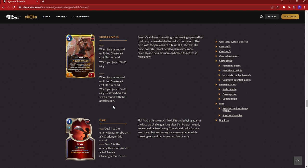The biggest change for the patch is that they are nerfing Samira. This is her leveled up form. Before, it was when I'm summoned strike, create a 0 cost Flare in hand, that part's not changing. But it was when you play 6 cards, Rally. There's no limit on it, you just had to play 6 cards.